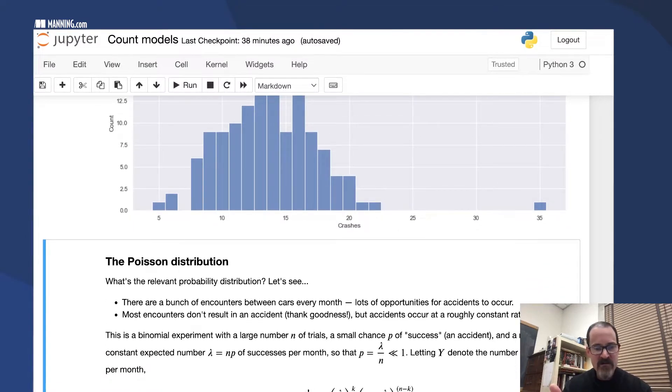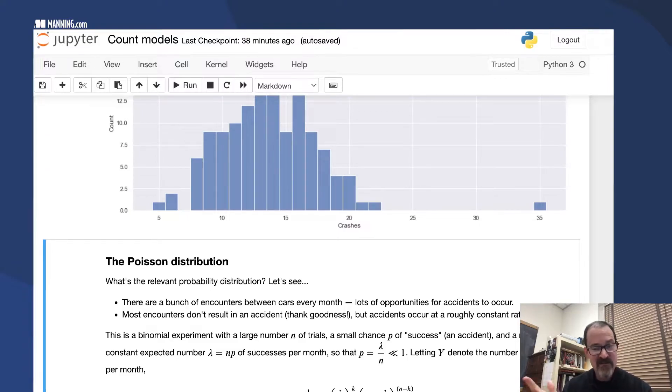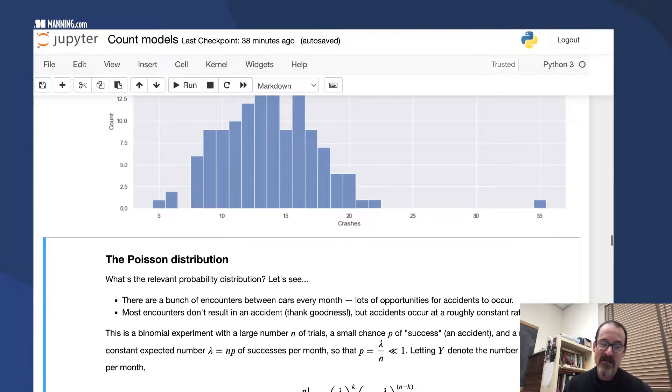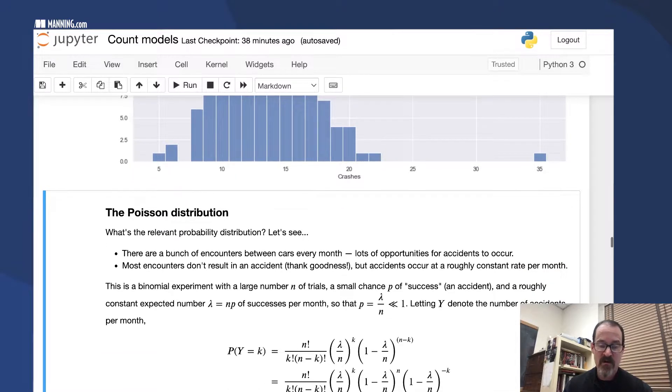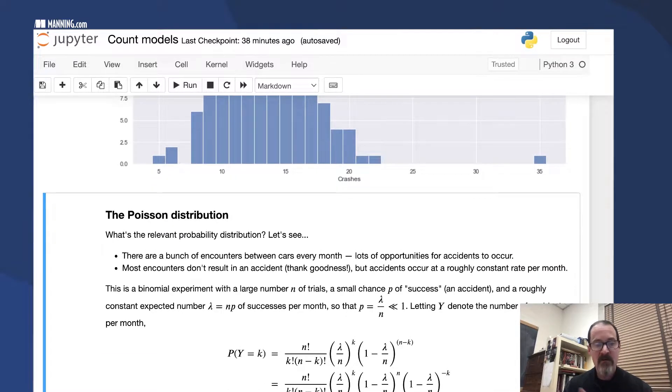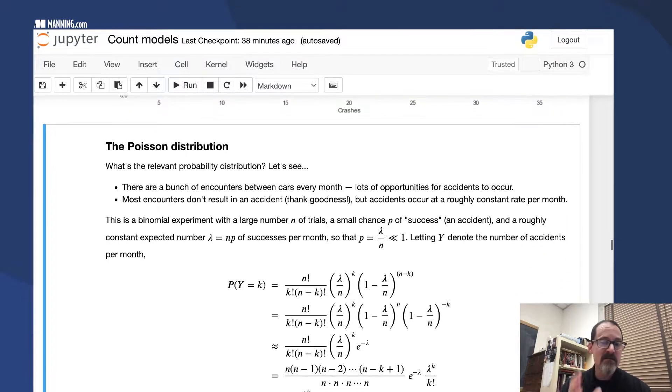We can put all that together in the binomial PMF and see what happens. We have a large number N of trials, a small chance P of success, and a roughly constant expected value of NP which we're going to call lambda.